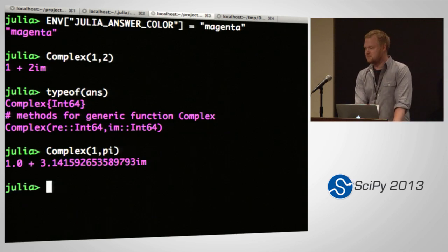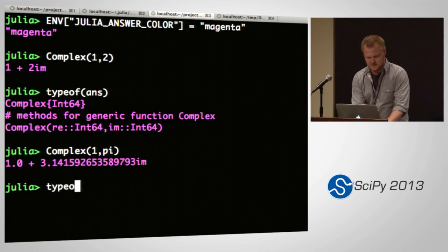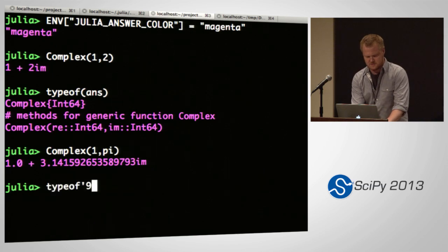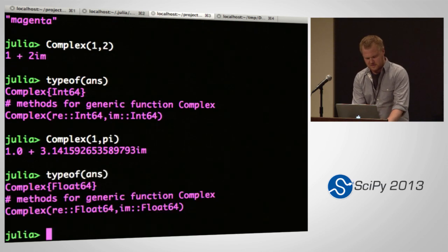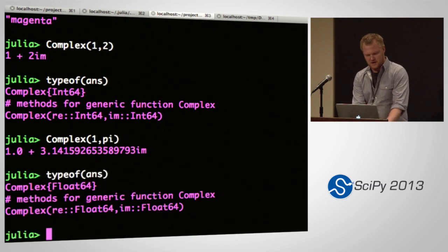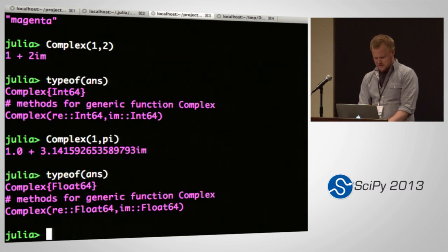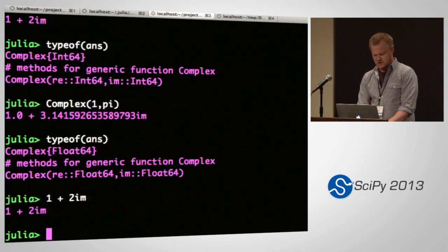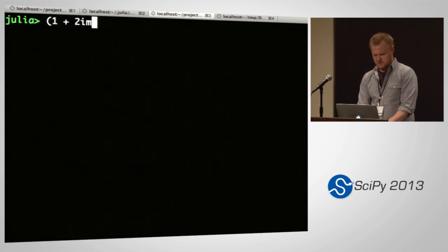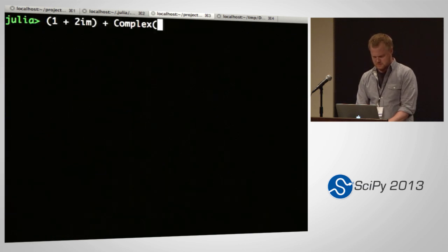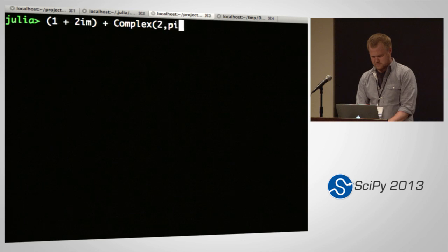You can already do things like a complex number of floating point — this is actually a completely different type, but they'll interact. This notation works smoothly, so you can do operations like that and they'll all work.